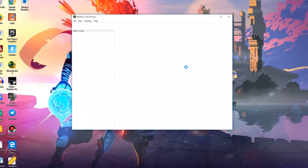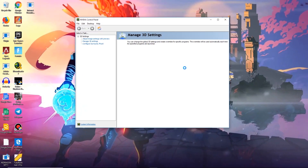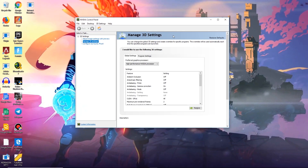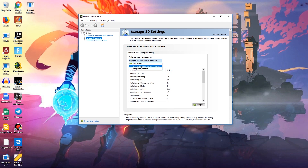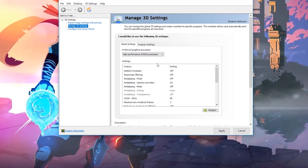Open NVIDIA Control Panel — it may take a few seconds to load depending on your computer's performance. Once it is open, go to Manage 3D Settings and select Global Settings. Under Preferred Graphics Processor, select High Performance NVIDIA Processor from the drop-down list.